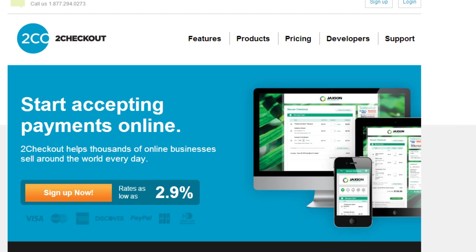If you want to use 2Checkout.com as a payment processor with the Easy Deal Builder system, that's what I'm going to show you in this video. What you need to do is go ahead and log in.